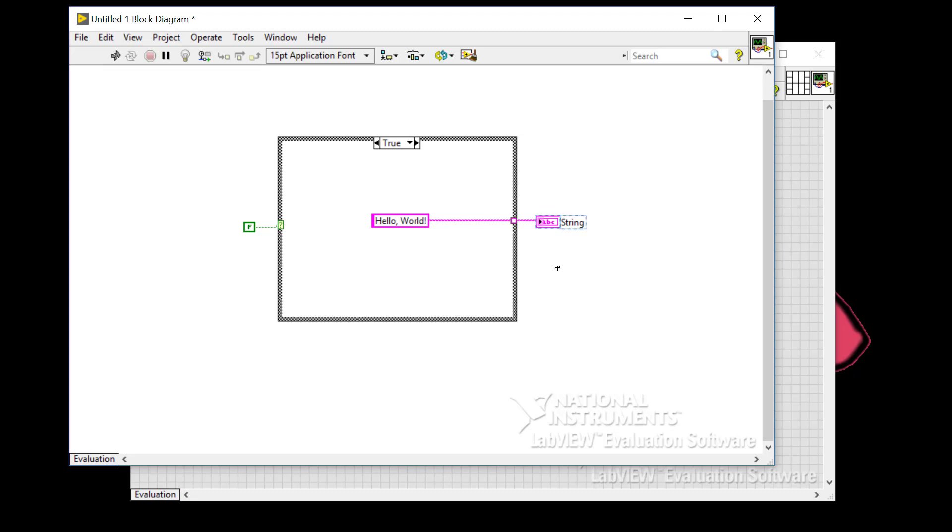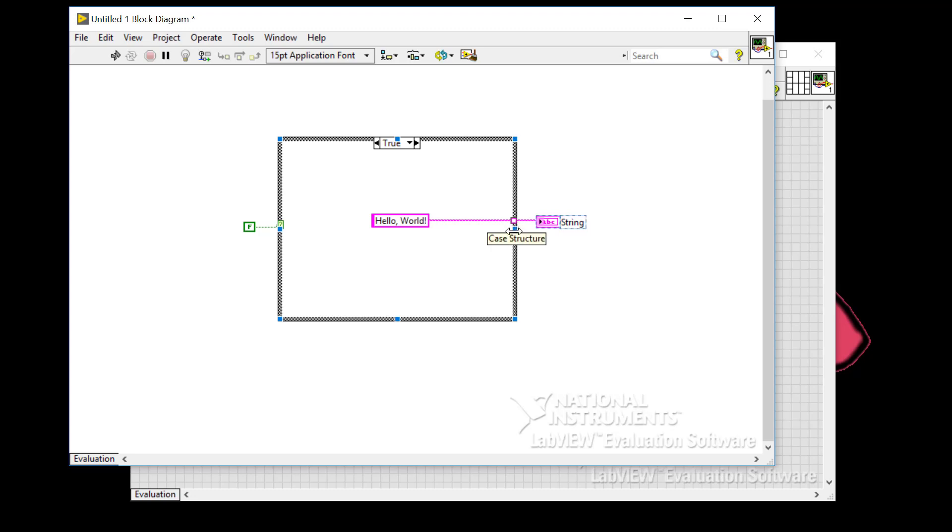So when I do that an output tunnel, the pink outline square appears on the case structure. So the rule is that an output tunnel must be wired for every case. So for me, something must be wired in both the true and the false case. LabVIEW lets you know that this is a problem because the tunnel is white. So you can think of that as a quote unquote hole that needs to be filled.